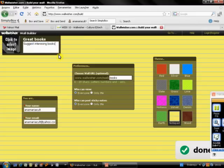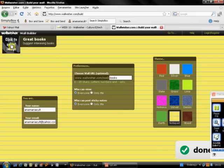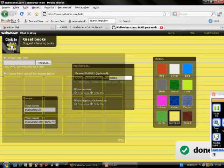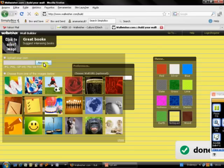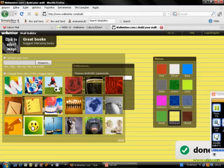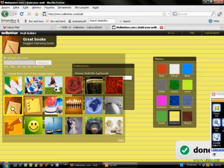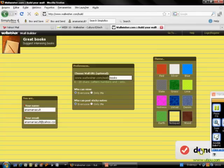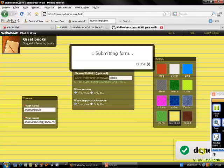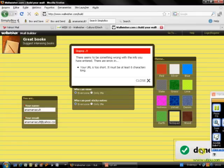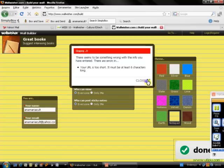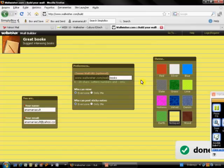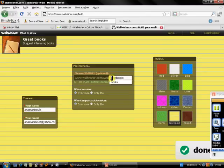I'm going to click here to select an image. I can upload an image from my computer or use one which is here. So let's see, I'm going to choose this one, close. I think I can click done now. It's submitting the form.